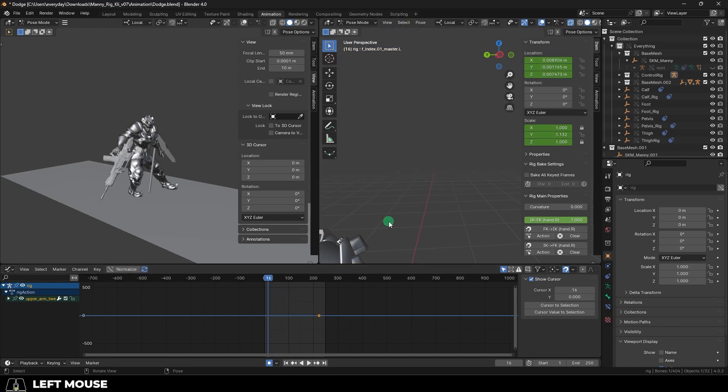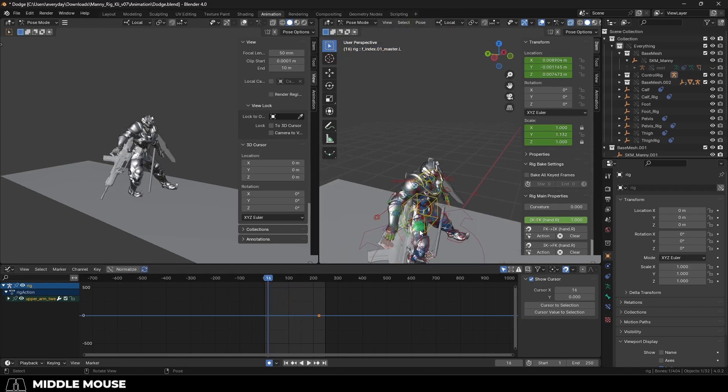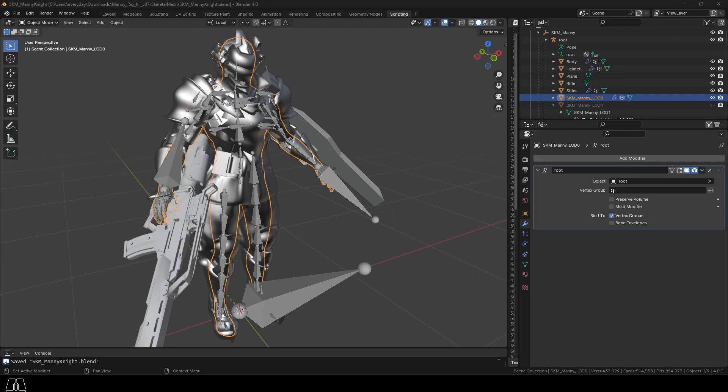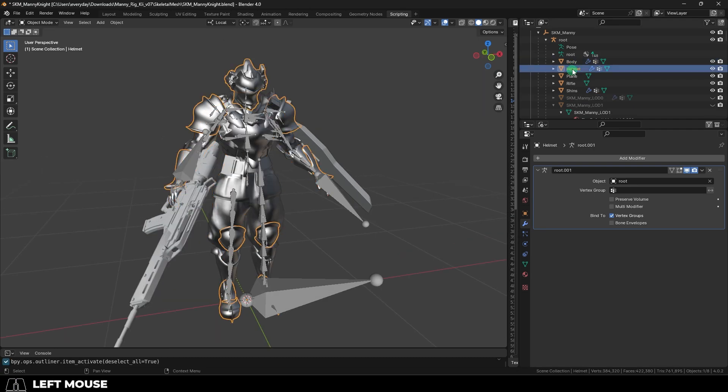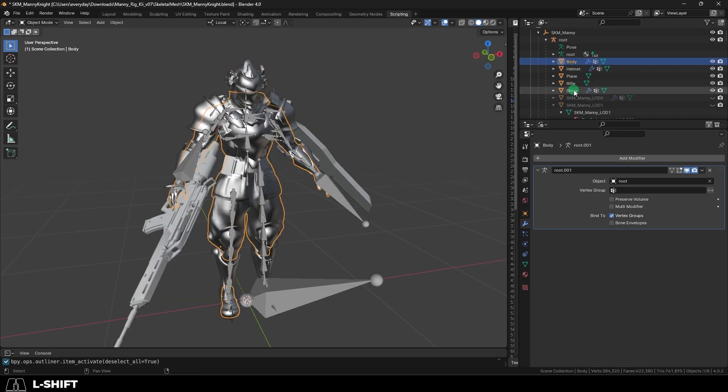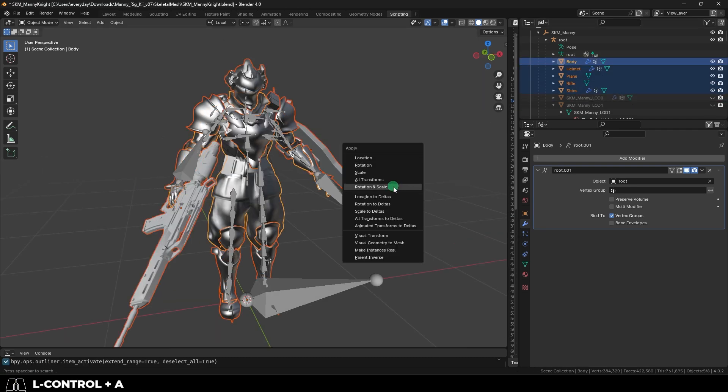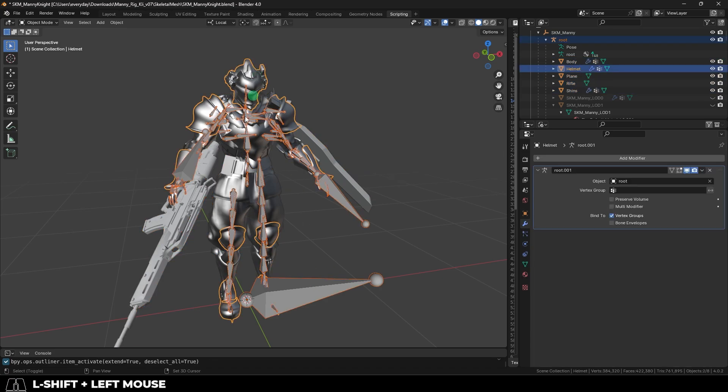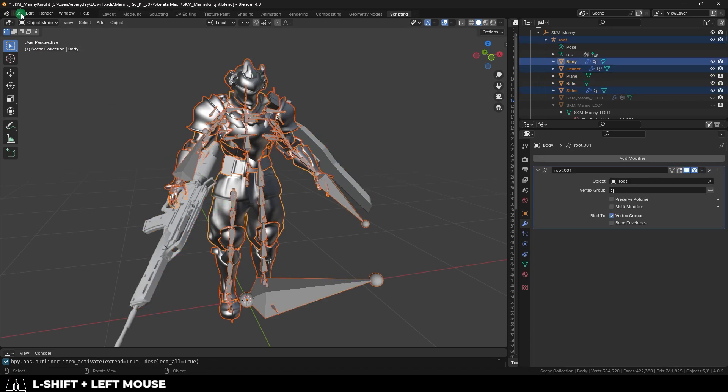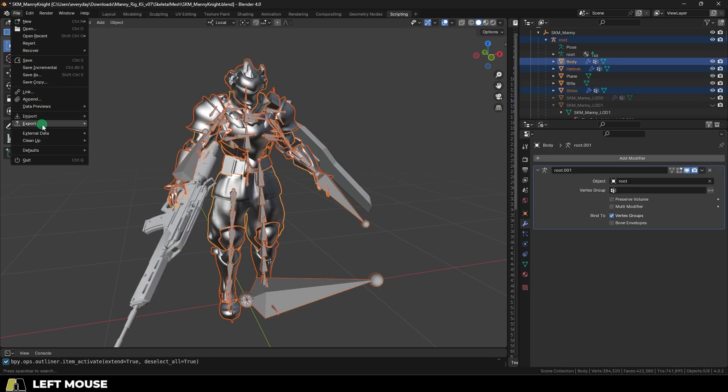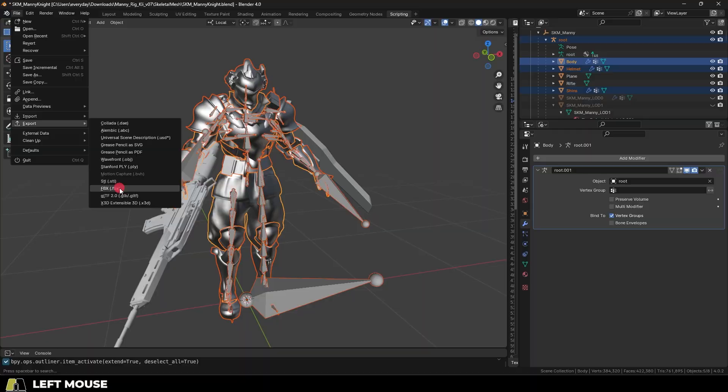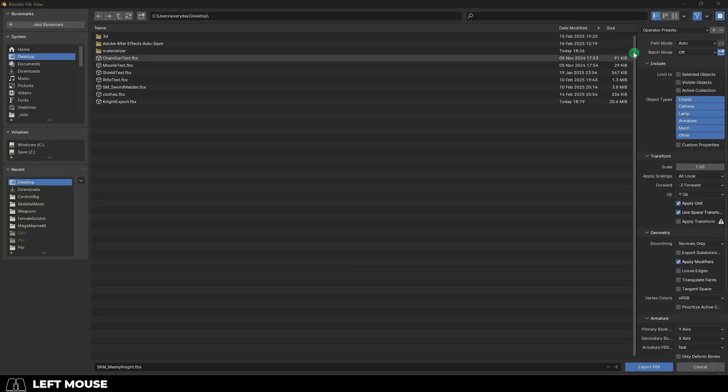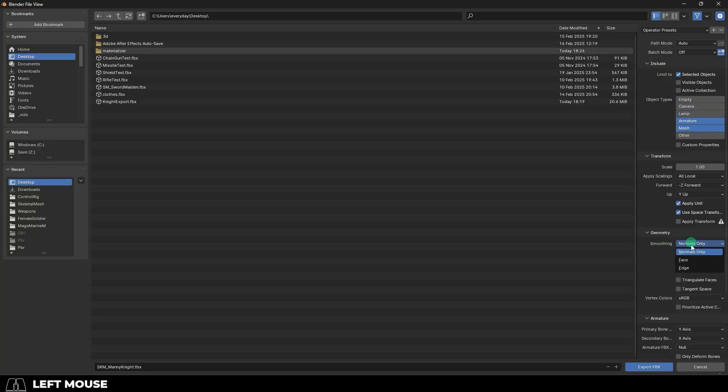Now we can finally get this character to Unreal. To do that, in Kly's file, under skeleton mesh, select all the meshes for your character and hit control A and apply all transformations. Then click the skeleton, select all the meshes for your character, and under file, export, FBX, hit selected objects. We only need the armature and the mesh. Set normals to face.